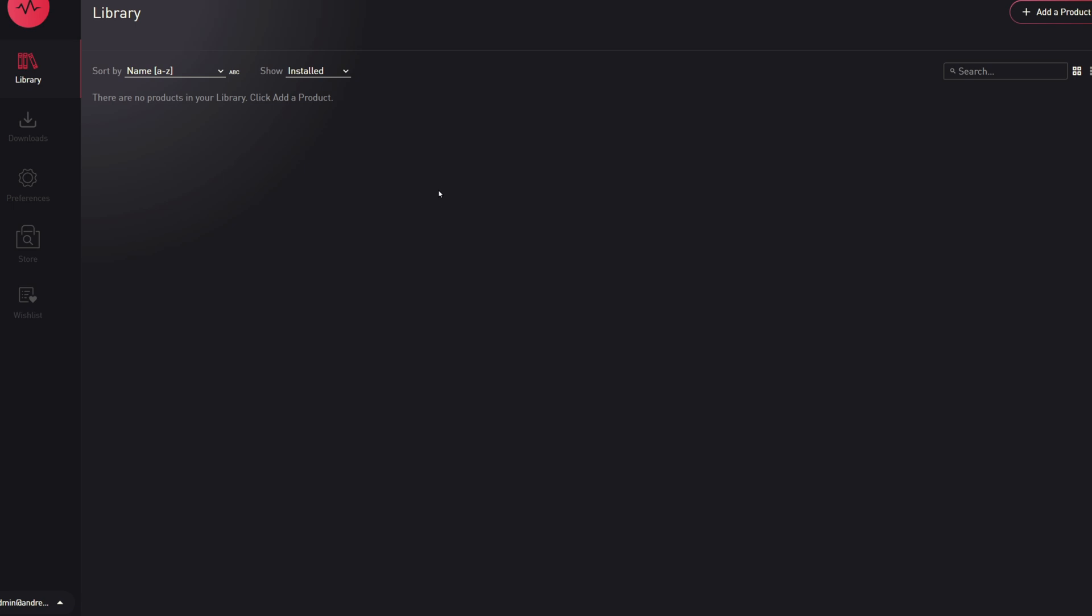To be clear, the library tab shows your personal collection and is different from the store tab, which is a marketplace for purchasing additional libraries on Pulse. Please make sure you're on the library tab when doing this install.